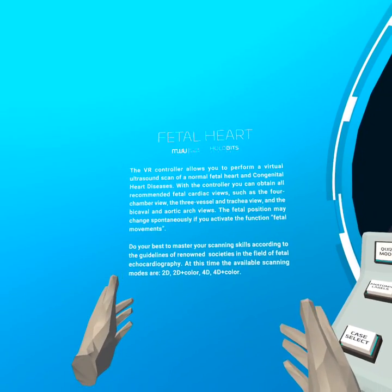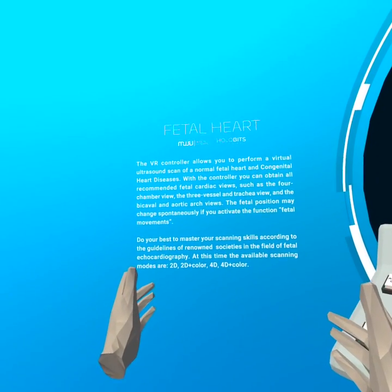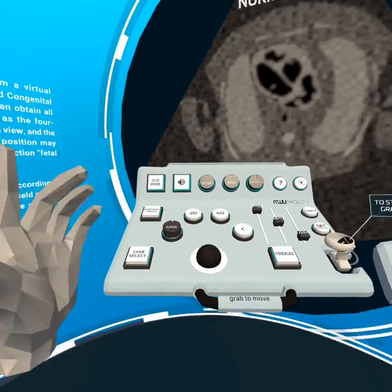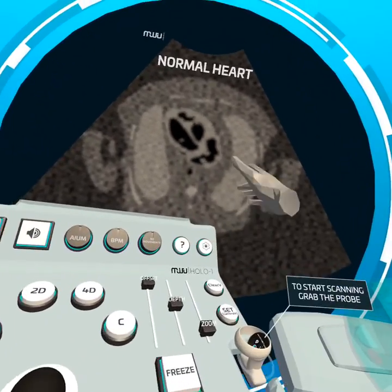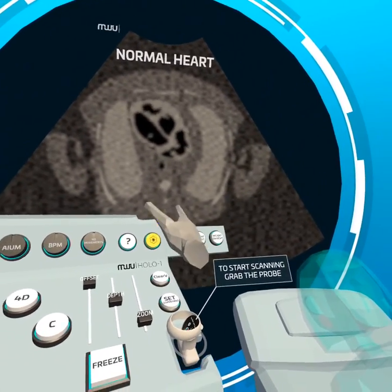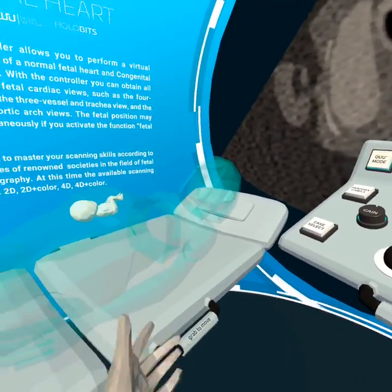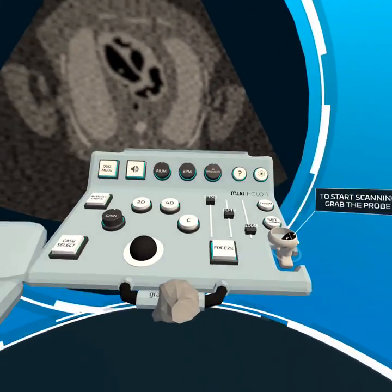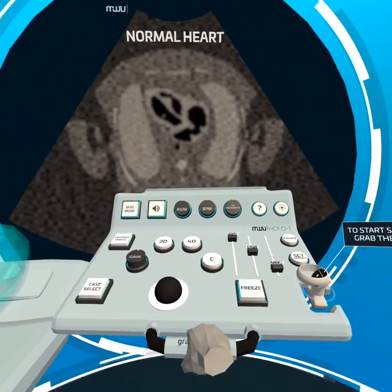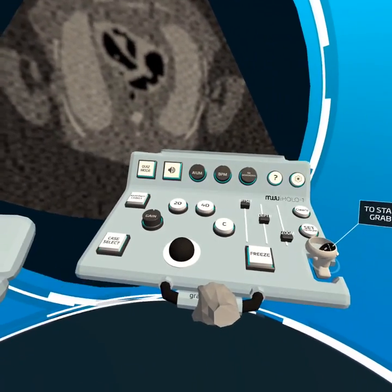Four chamber view, three vessel and trachea view, bicaval and aortic arc views. There's a settings button — I point and it responds. 'Patient on left' — yes please, there we go. I'm doing this sitting down by the way. I can move this around but I notice frame rate drops just by doing that — not very optimized.